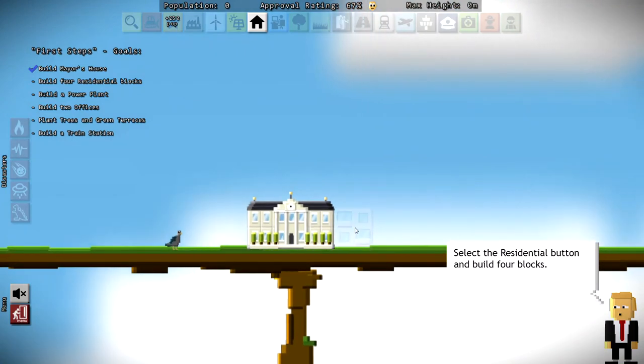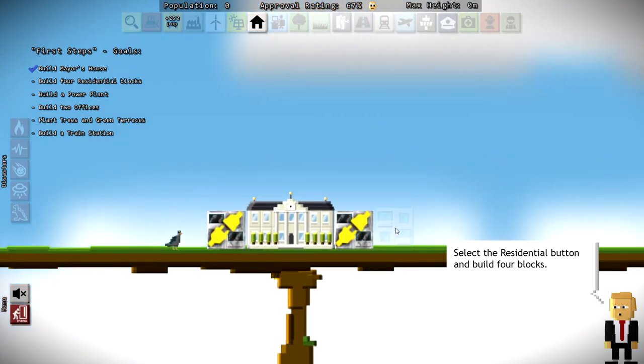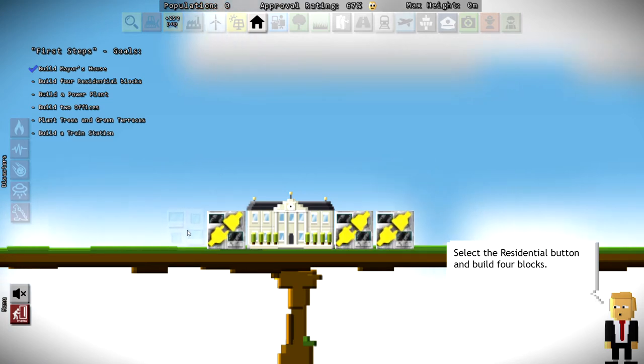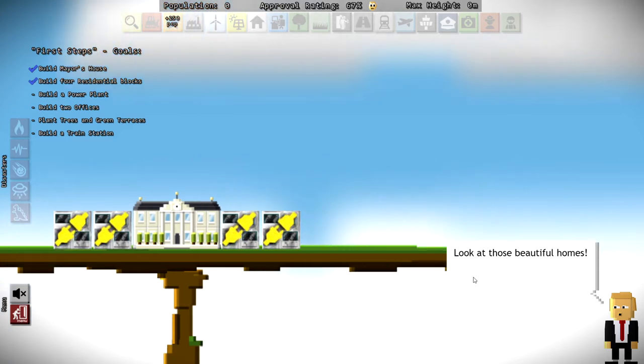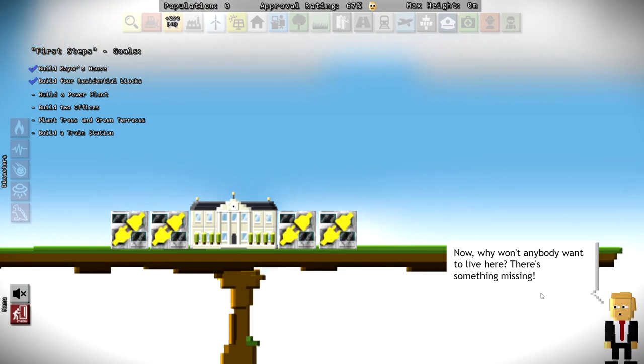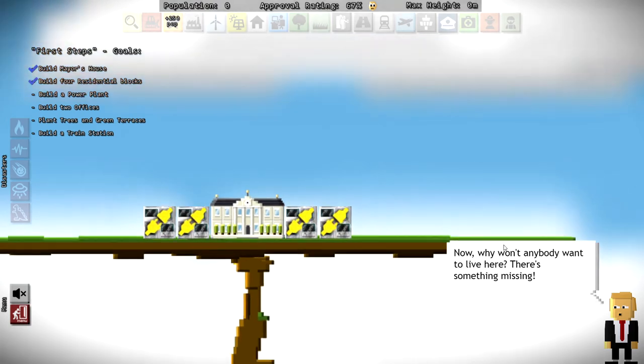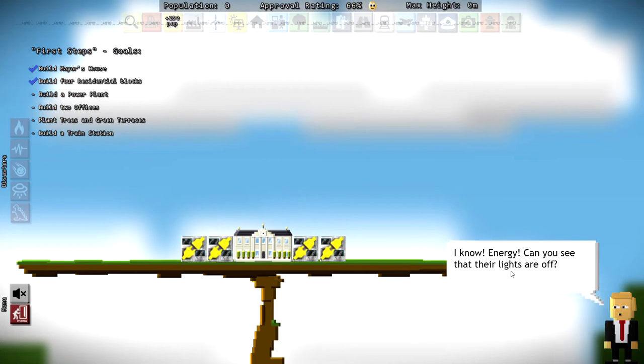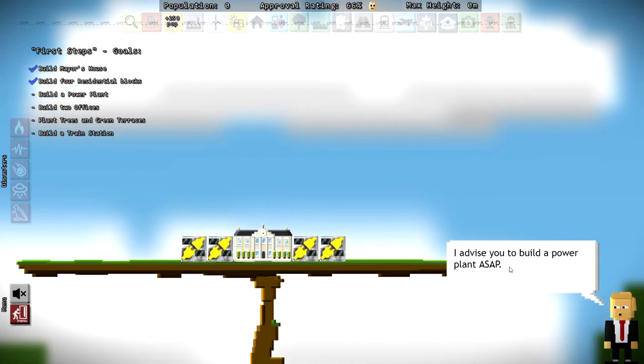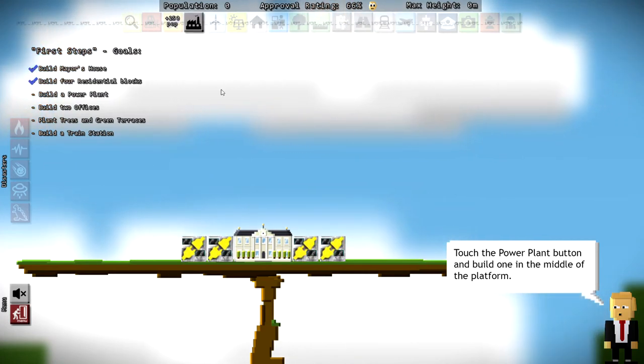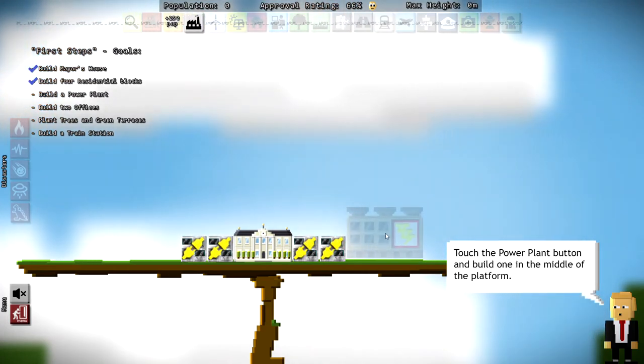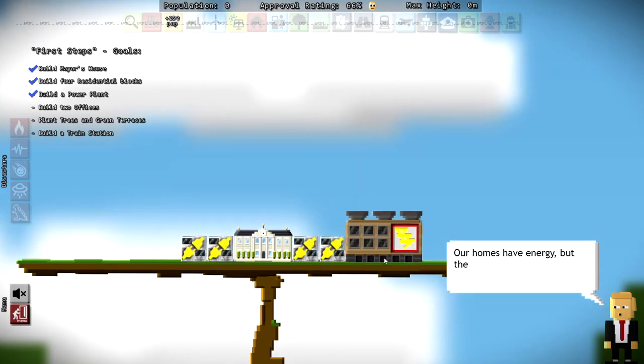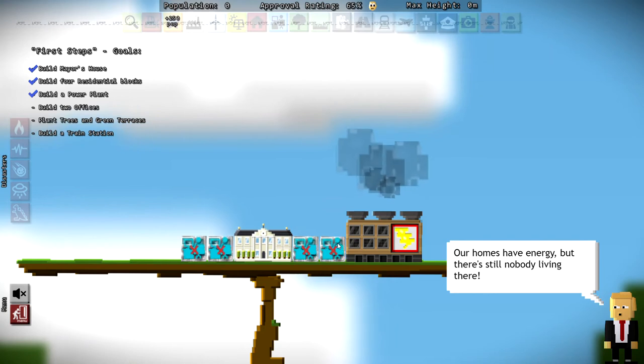So again, we don't want to unbalance the city or anything. So let's just do that, and we'll do two and two and scare that bird off. I'm assuming those flashing lights means there's no power. Yes, those are beautiful homes. Thank you so much for noticing. Why wouldn't anyone want to live here? Oh, man, energy. I guessed that. So let's build a power plant. All right, click on the power plant, and we will put that right there. Notice how the buildings kind of shifted a little to the right, and now we got power.